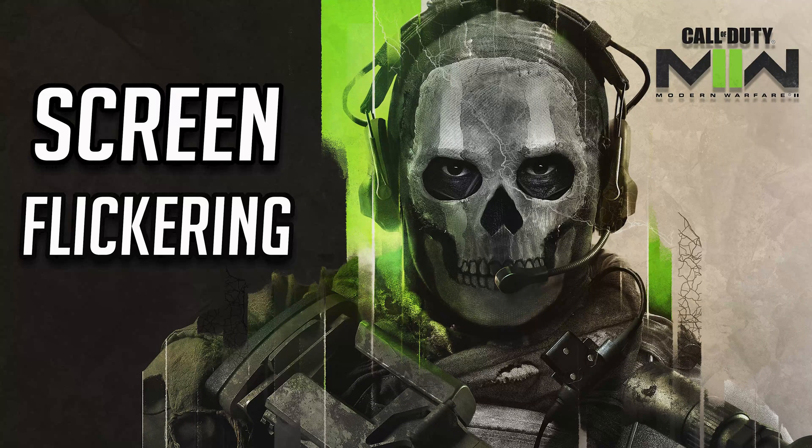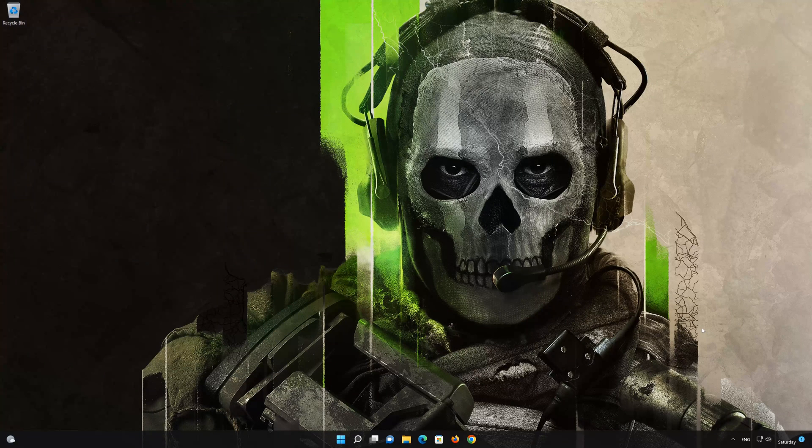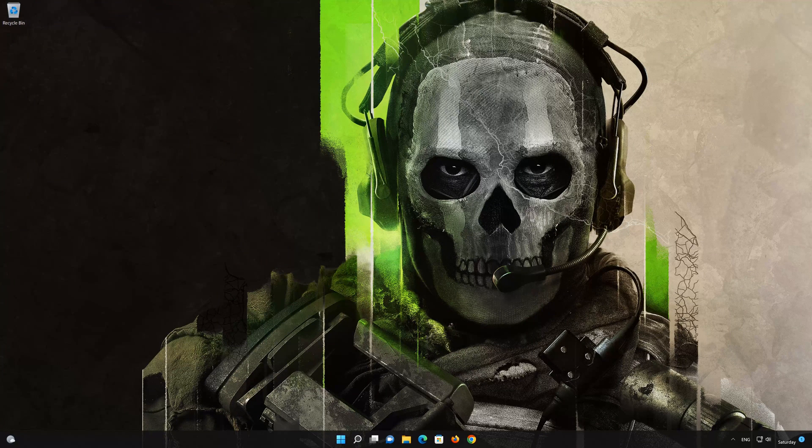Is your Call of Duty Modern Warfare screen flickering or flashing white? Then this could be caused by your NVIDIA drivers, so in this tutorial we'll teach you how to resolve this problem.